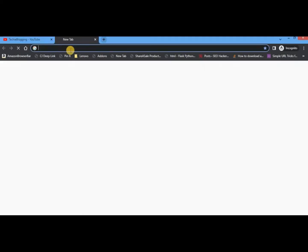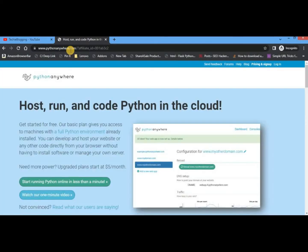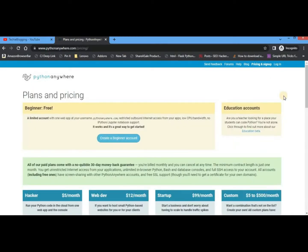Let's start without any delay. First of all you will have to log in to Python Anywhere. Go to a new tab and type techyblogging.com/pythonanywhere — I will put the link in the description. You will be redirected to this page and you will see an option called Pricing and Sign Up, which will give you more details about their plans. Basically they have two categories: Beginner, which is completely free but limited.